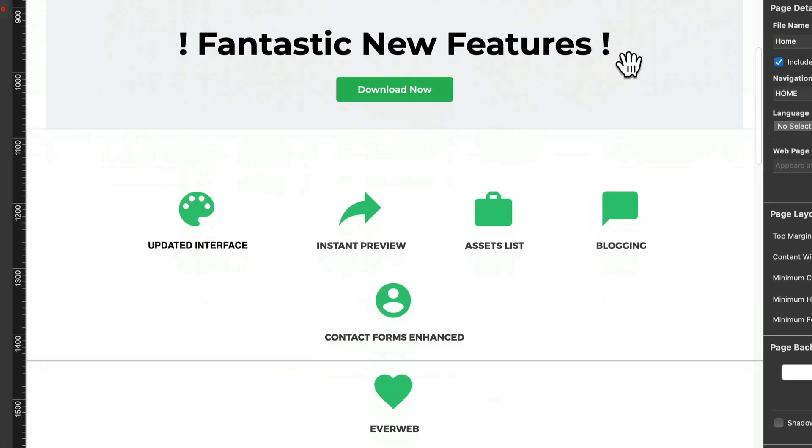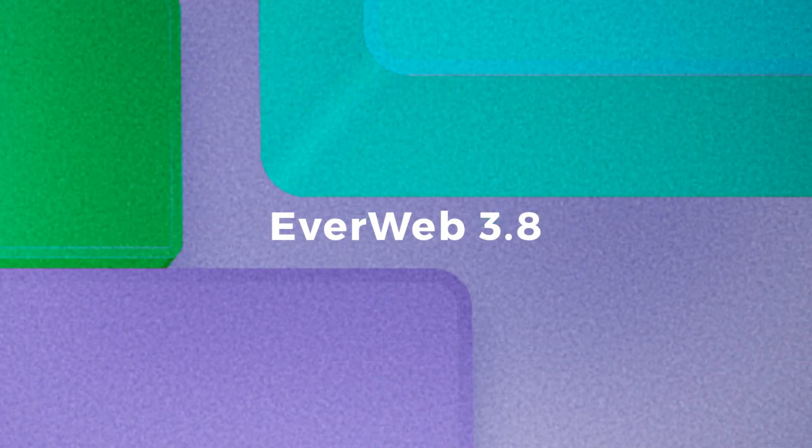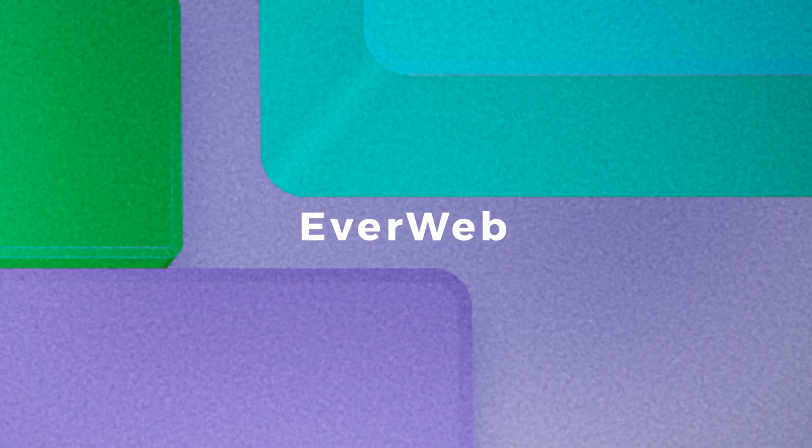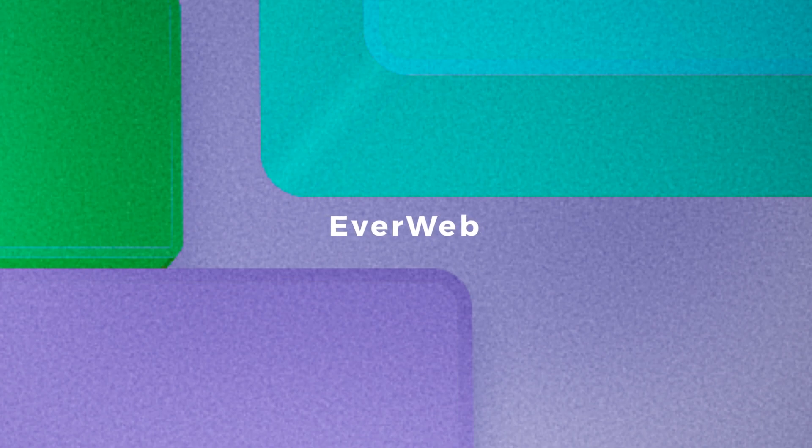All this and more in EverWeb 3.8. Download your update today. We'll see you next time.